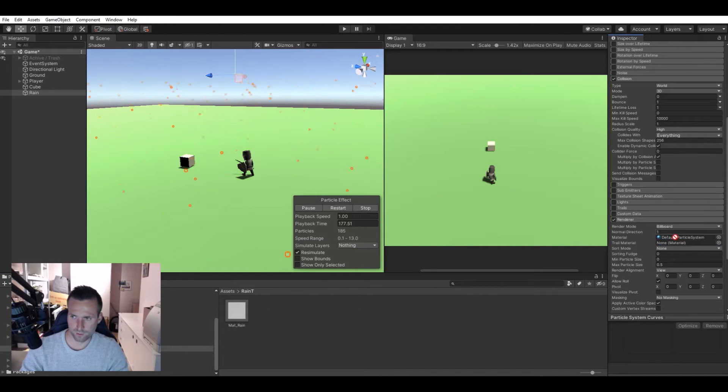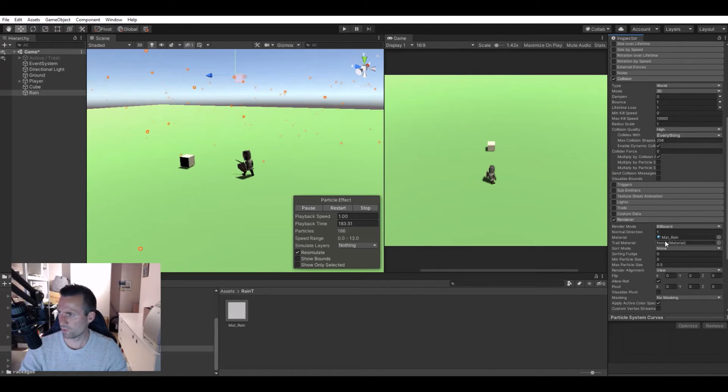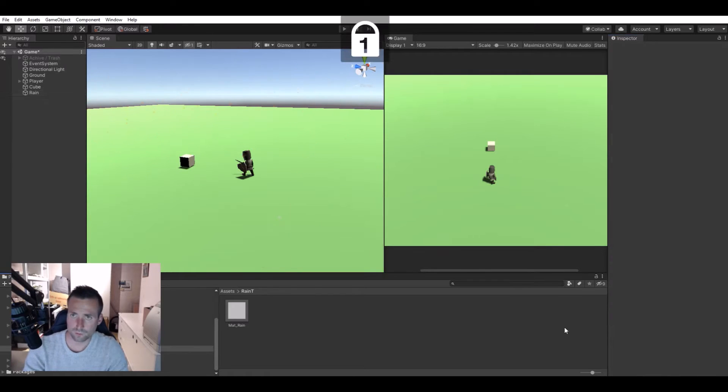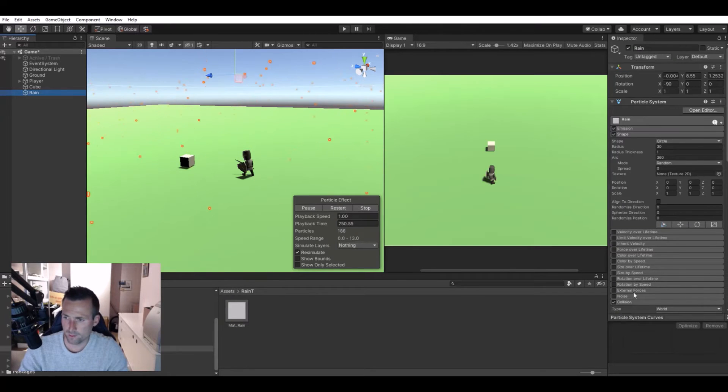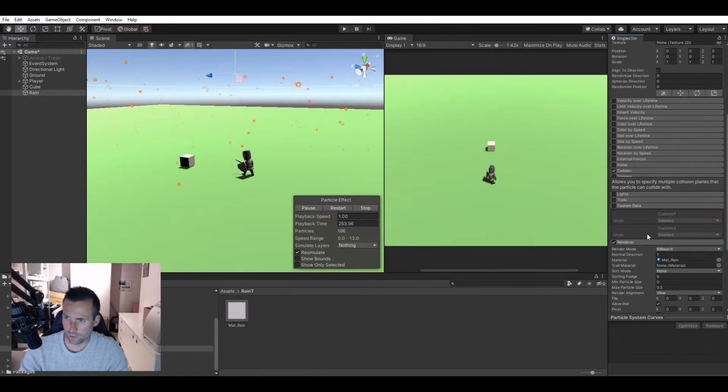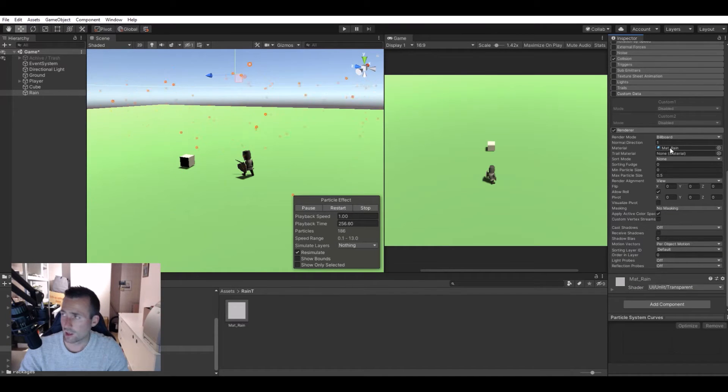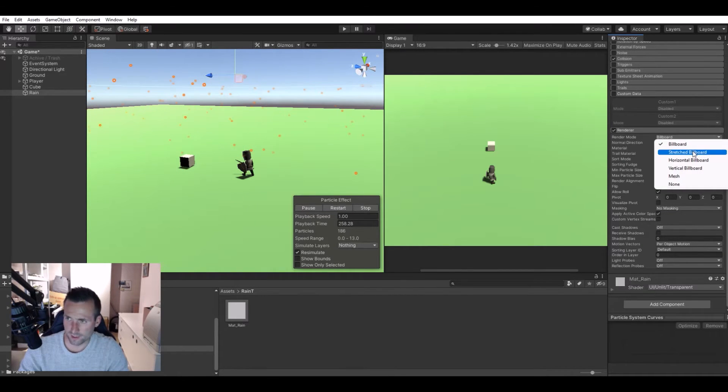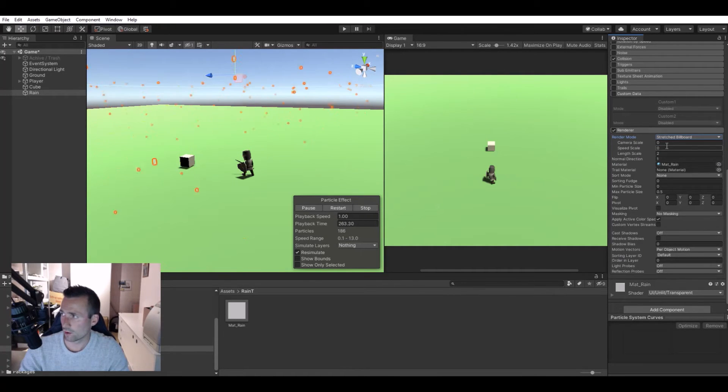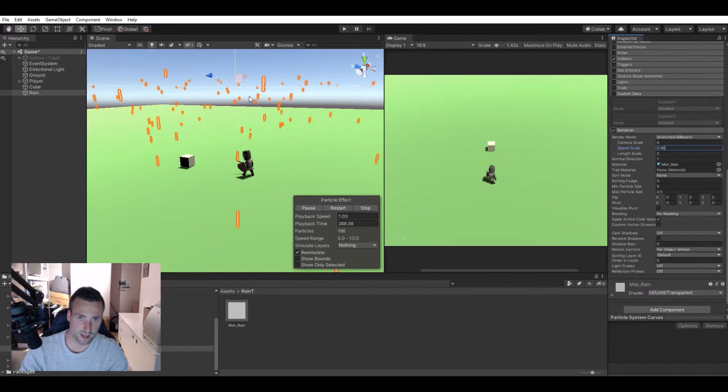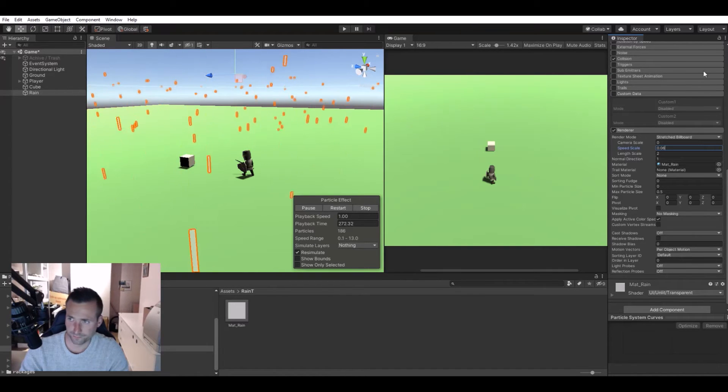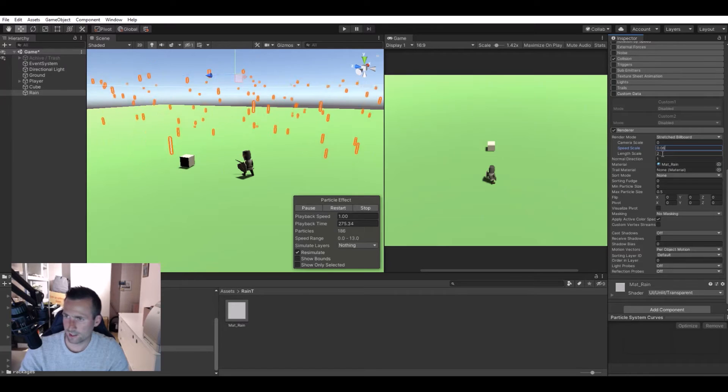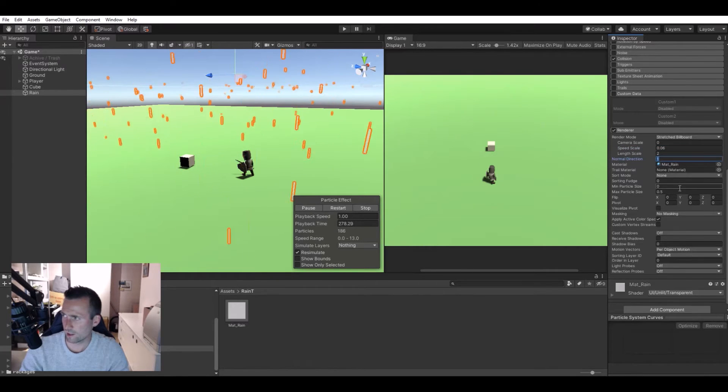Put in the material and then we need to find the stretch. In the rain, let's go to the render down here where we just added the rain material. In the billboard, let's make it a stretched billboard. Then it will make the particles longer. The speed scale let's set it to 0.06. Now you can see they're getting long.